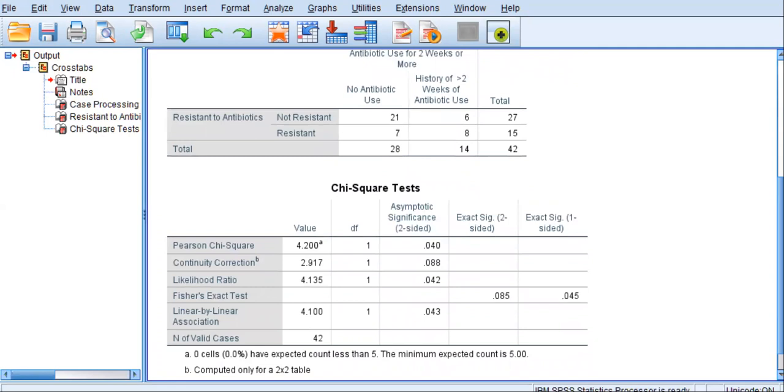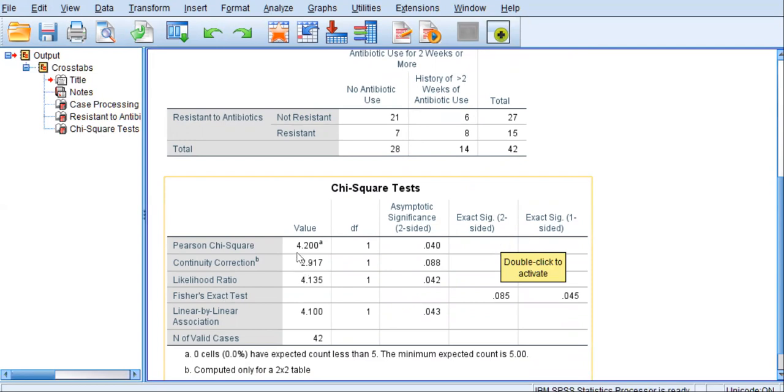The last table actually gives the Pearson Chi-Square results. The very top row displays the Chi-Square value, 4.2, degrees of freedom of 1, and our exact p-value. So the likelihood of obtaining a Pearson Chi-Square test of 4.2 if the null were actually true is only 4%. So we have a significant result here.